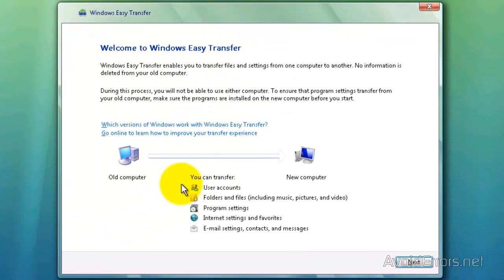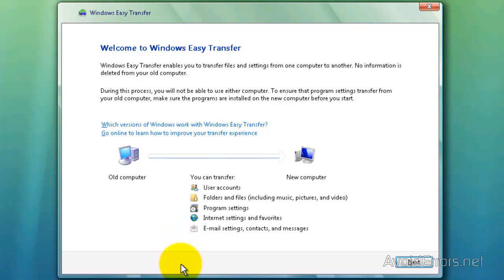And it's going to tell you where you can transfer: User Account, Folder and Files, Program Settings, Favorites, etc. Click Next.